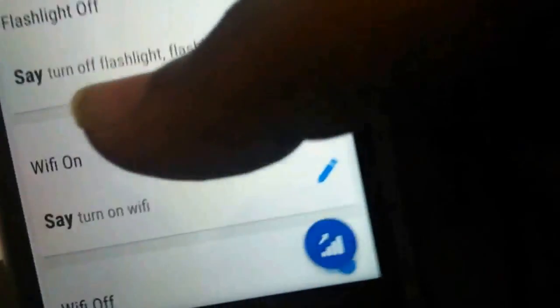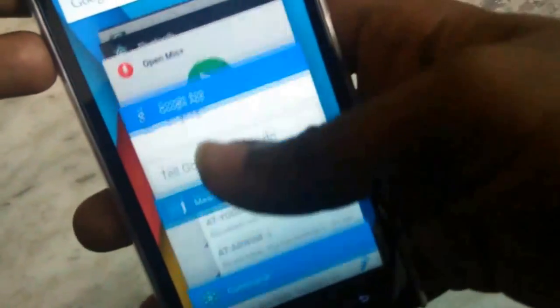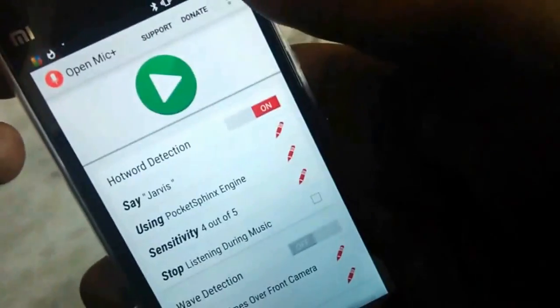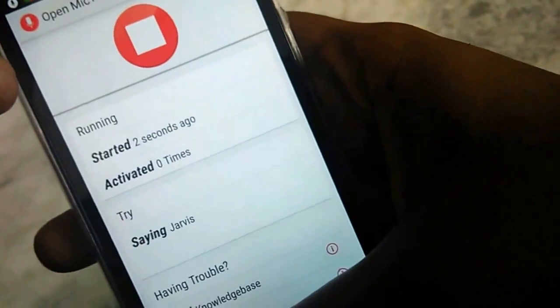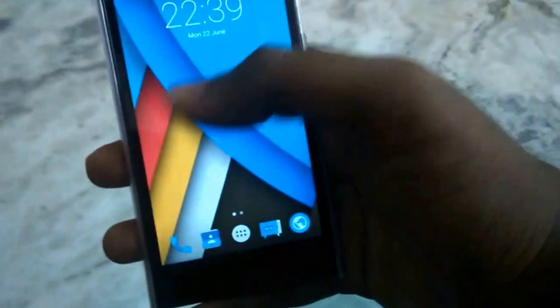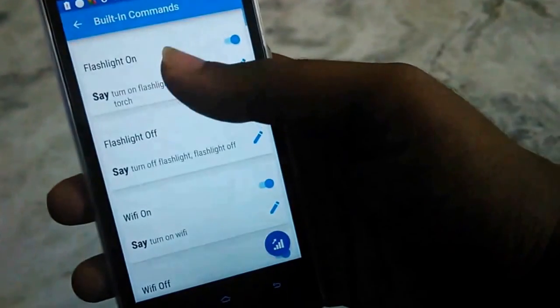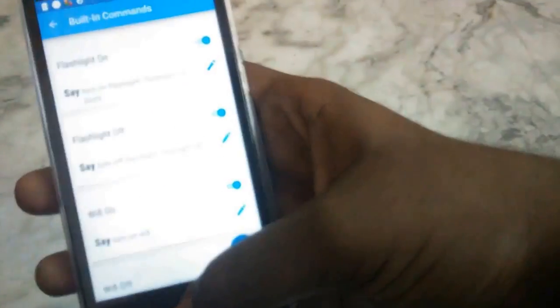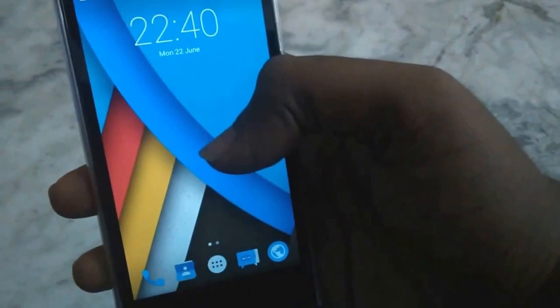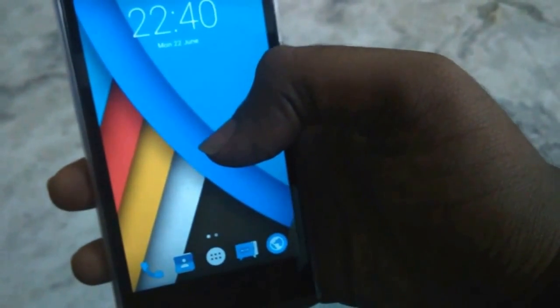Now we have set up everything and we are good to go. Turn on the Open Mic Plus application and let's see Jarvis in action. Let's try the flashlight command: 'Jarvis, turn on flashlight.' Yes! He did it — we made Jarvis possible! He is very responsive.